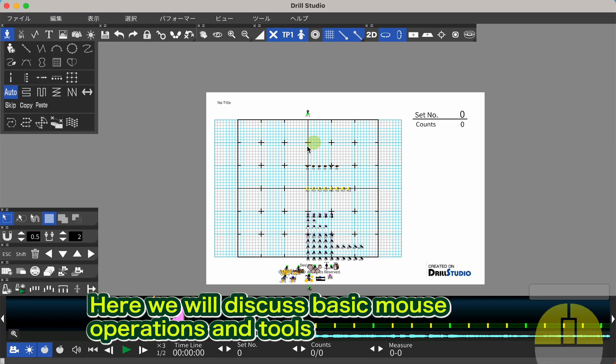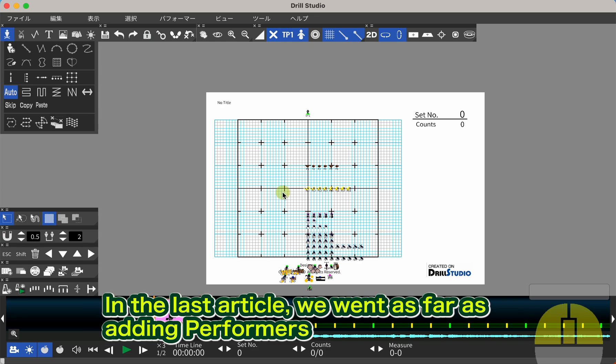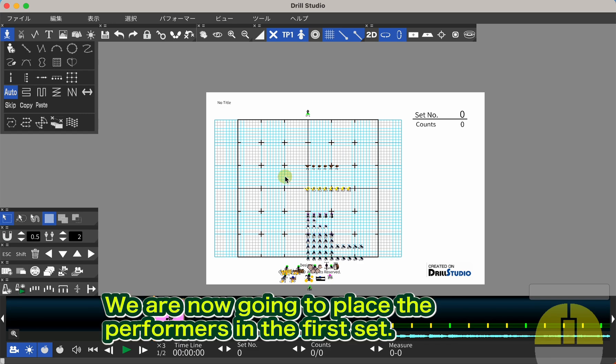Here we will discuss basic mouse operations and tools. In the last article, we went as far as adding performers. We are now going to place the performers in the first set.